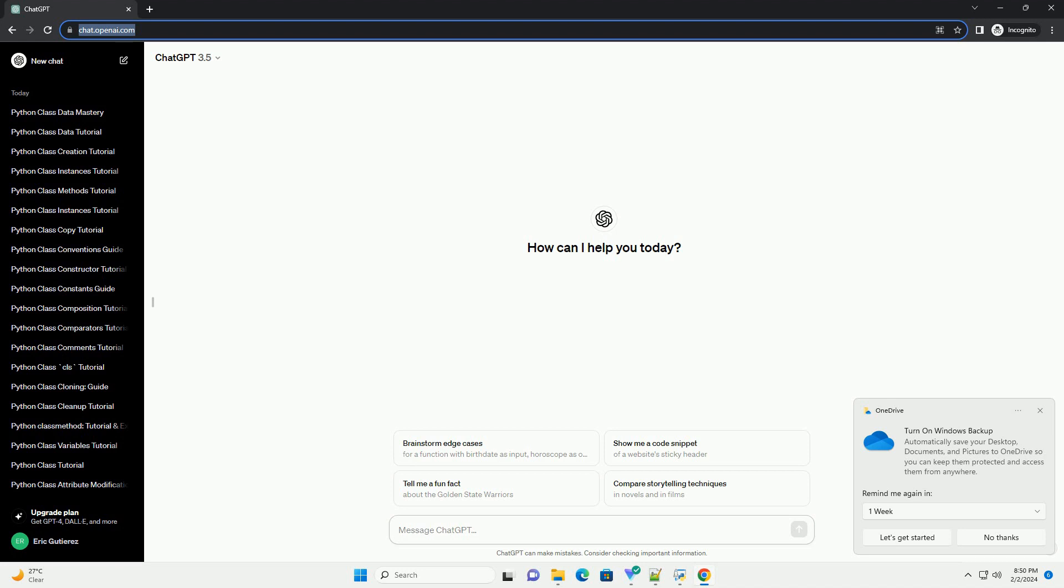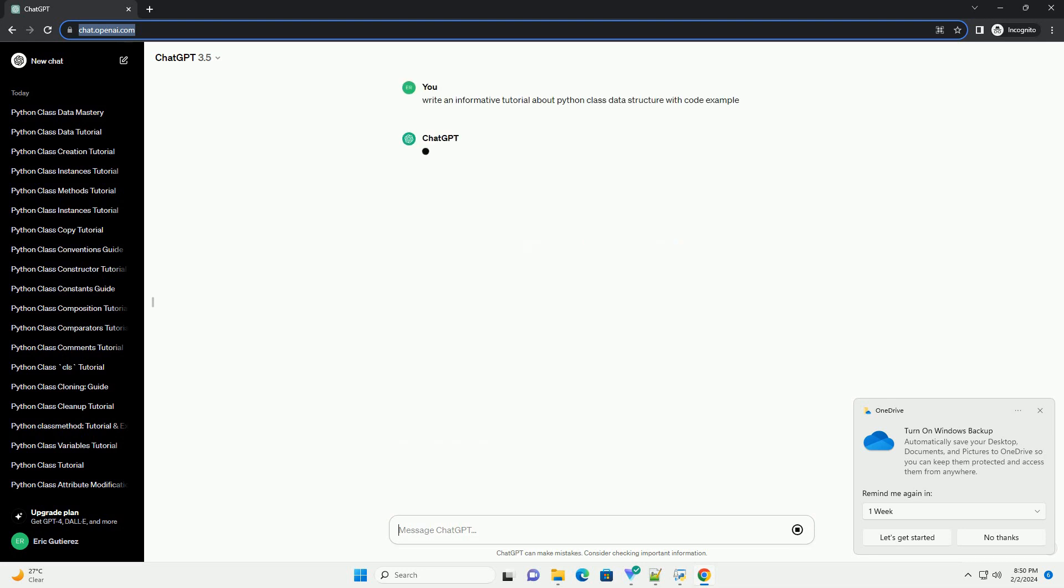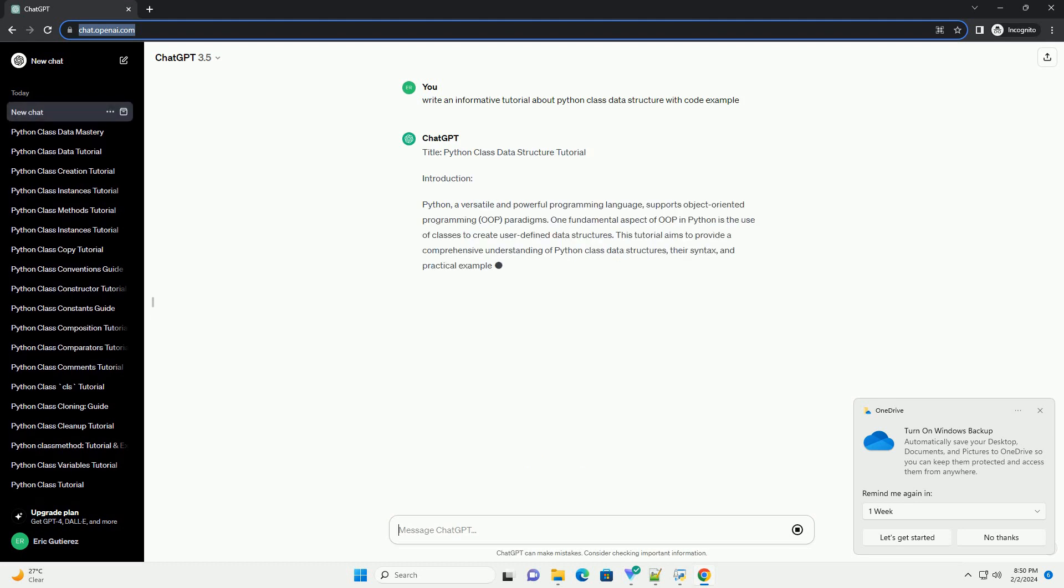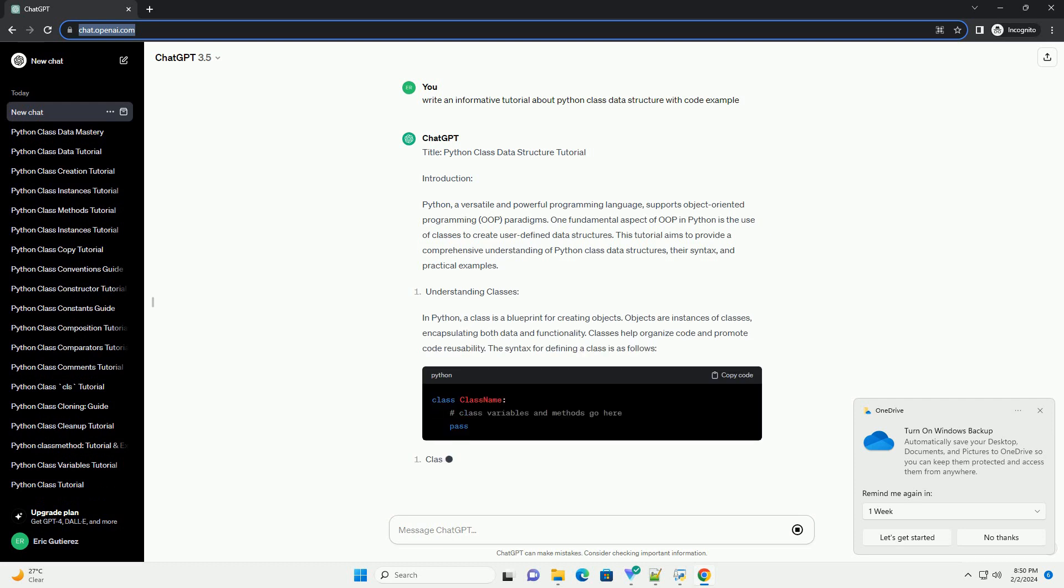Python Class Data Structure Tutorial Introduction. Python, a versatile and powerful programming language, supports object-oriented programming (OOP) paradigms.